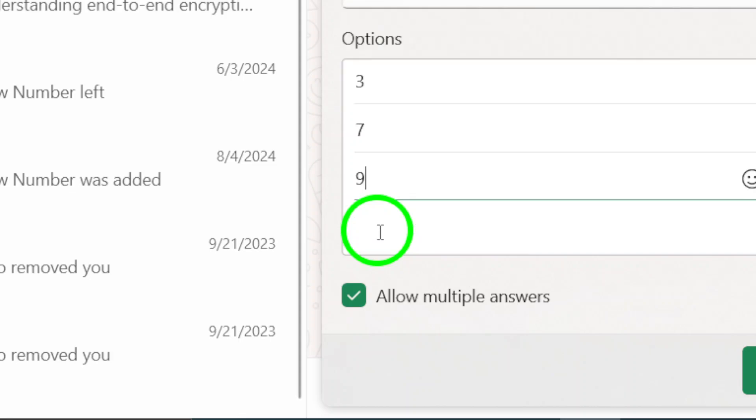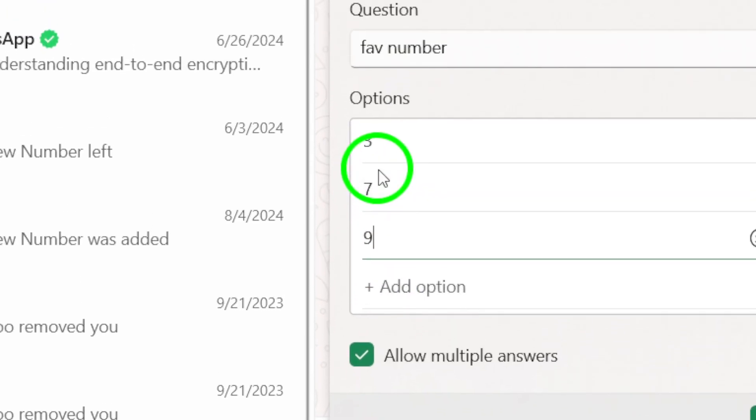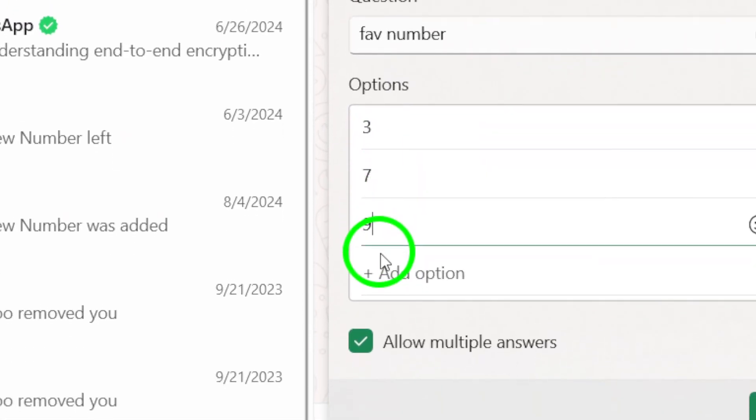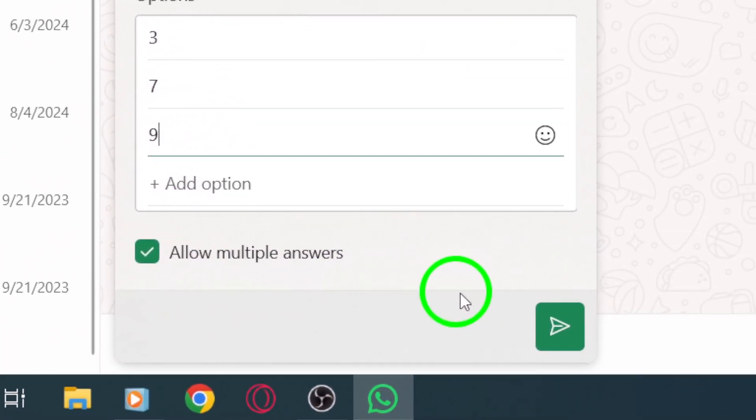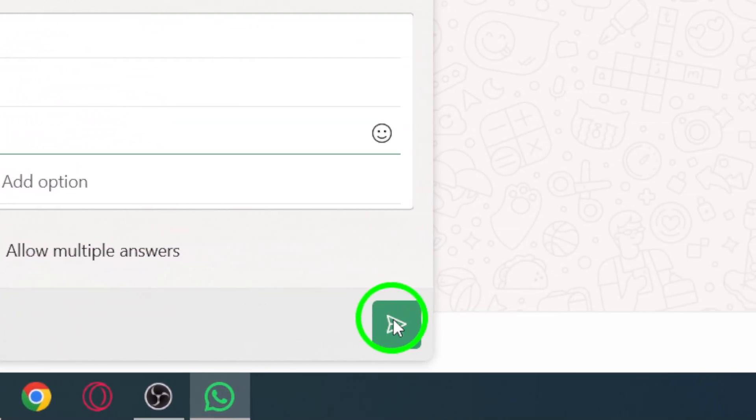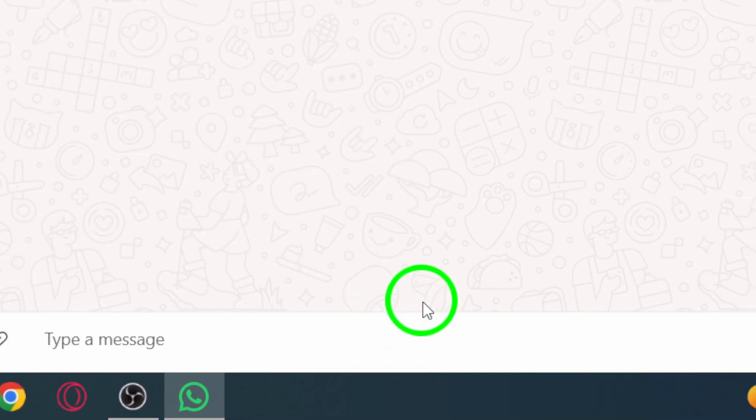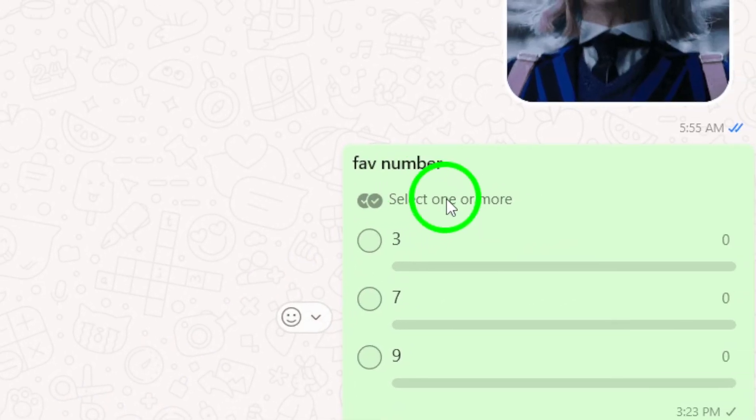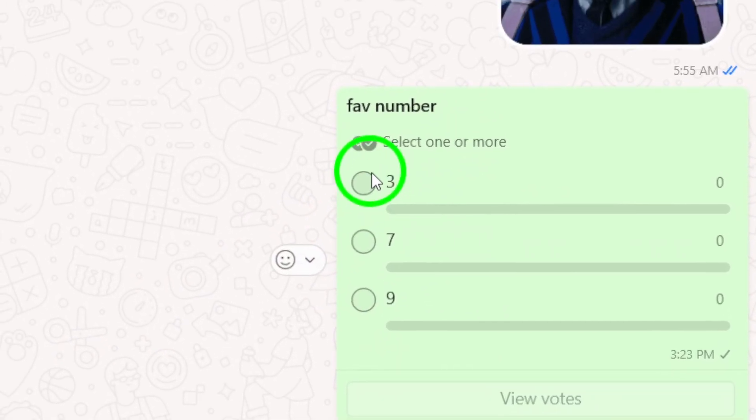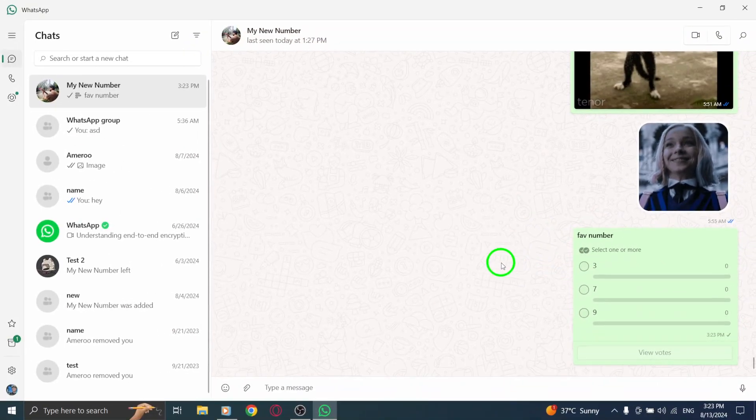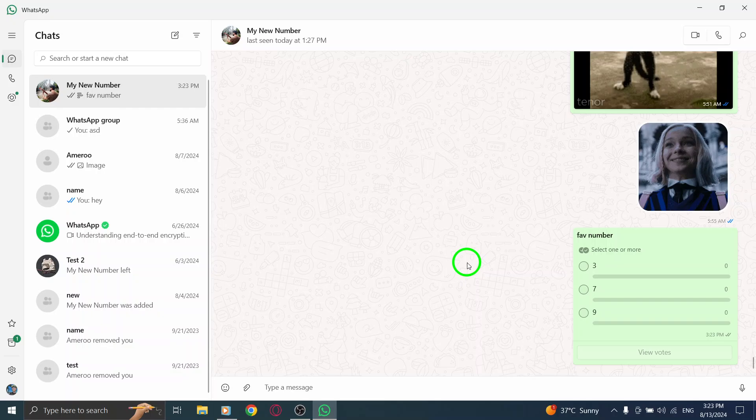Once you've filled in the question and the options, check everything to make sure it looks good. When you're ready, click the send icon, and voila! Your poll is created and ready for your chat participants to cast their votes.